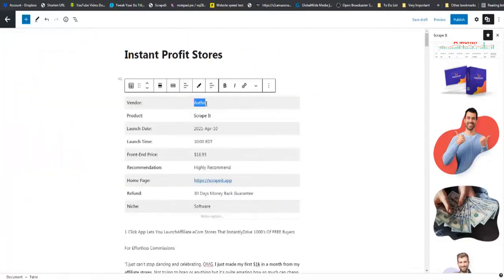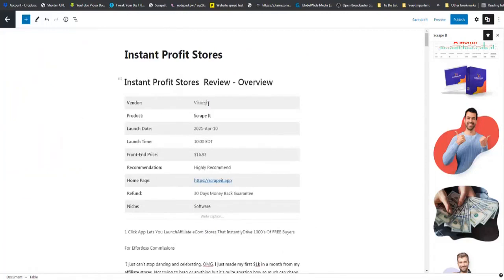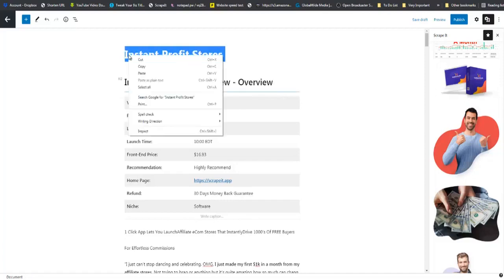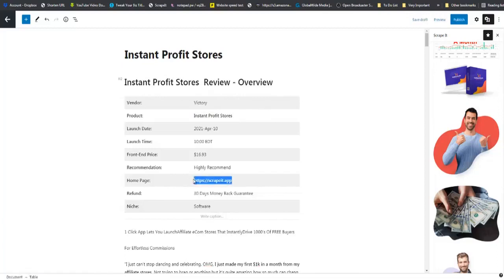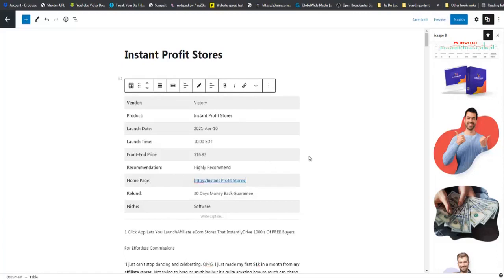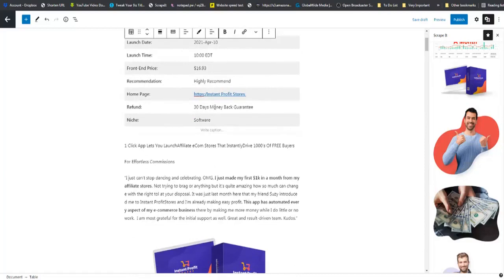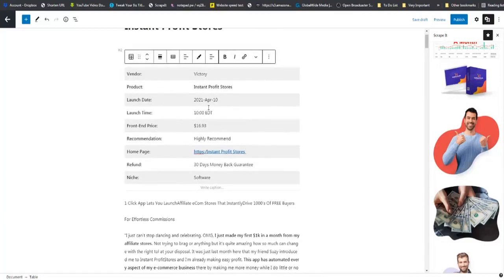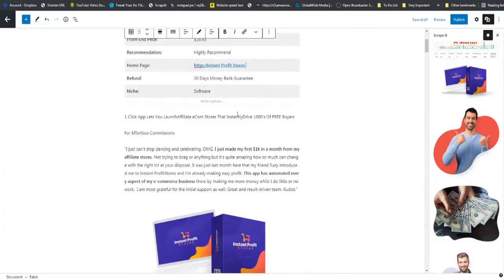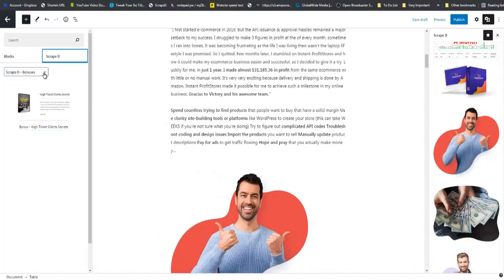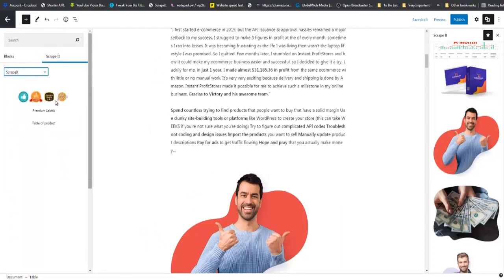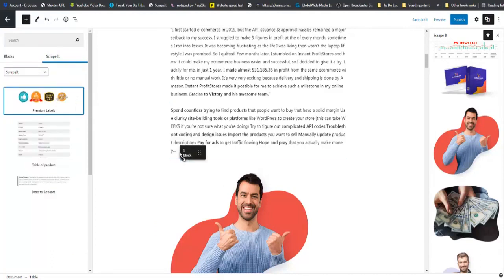Now we are going to edit this. The author obviously is Victory. The product is Instant Profit Stores. You can switch out this right here. Instant Profit Stores, 30 day money back guarantee. Obviously you will put in the launch date, the launch time, the front end price. It is software or info product. Going back right to this section again where it says Scrappit, we are going to drop and drag this label right there.